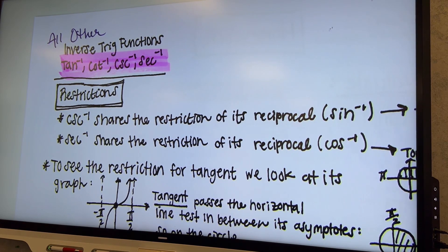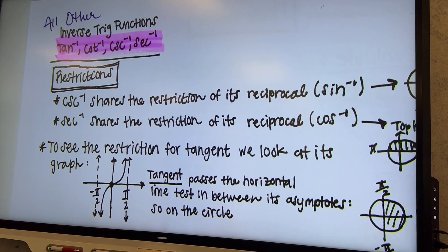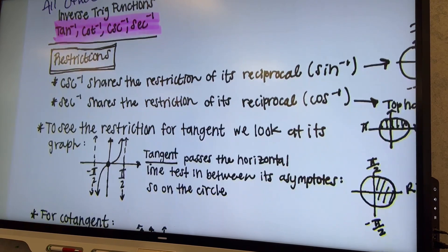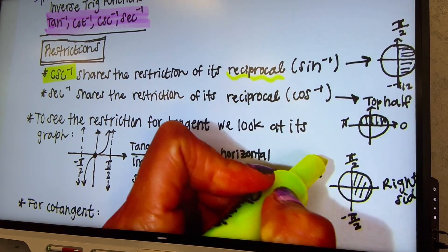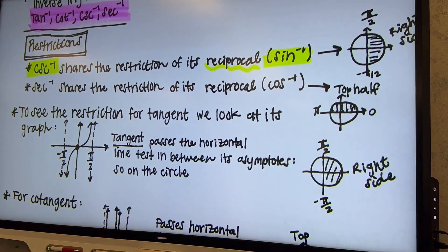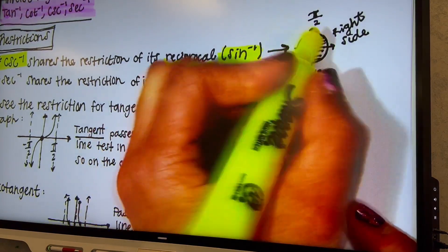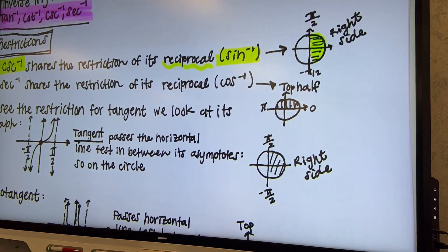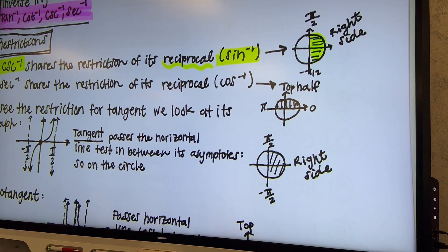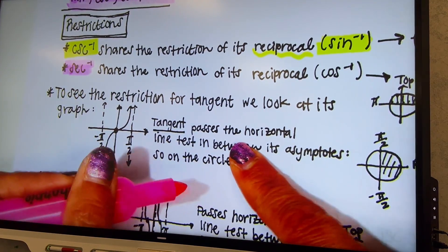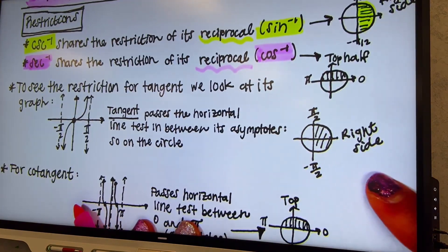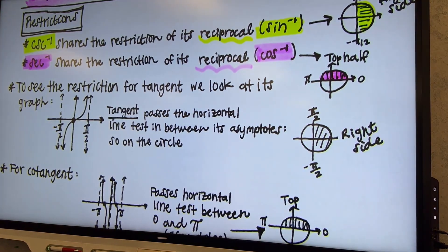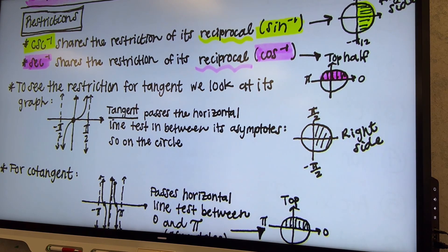They have restrictions just like their reciprocal functions do. Cosecant inverse shares the restriction of its reciprocal — the reciprocal of cosecant is sine — so it's going to have the same exact restrictions that sine inverse had. Yesterday we learned that sine inverse only deals with the right-hand side of the unit circle. Secant inverse is the reciprocal of cosine, so it shares the restrictions of cosine inverse, which is restricted to the top half of the unit circle. The reciprocal functions have the same exact restrictions as the regular function, so it's not really a whole lot new to remember.